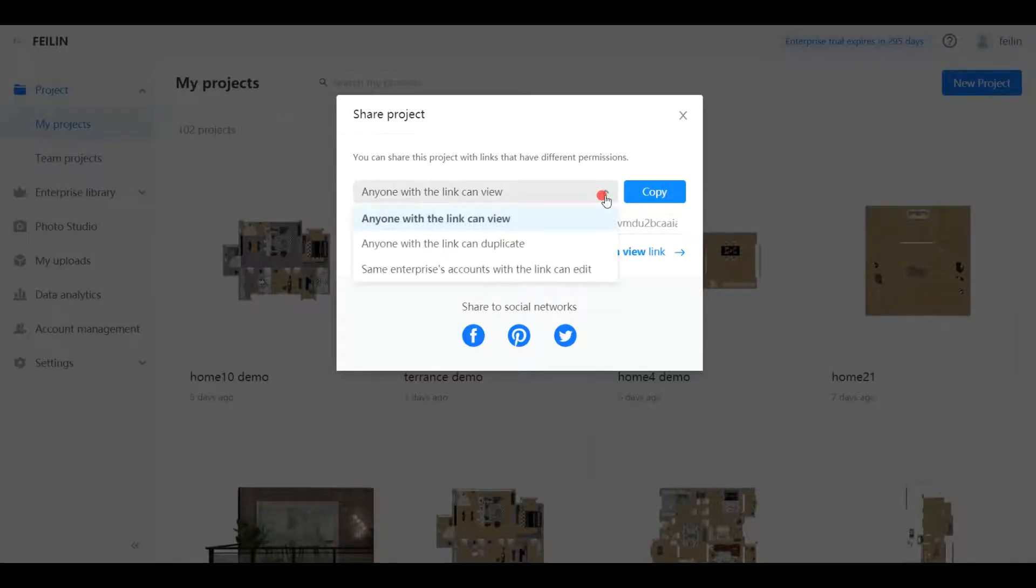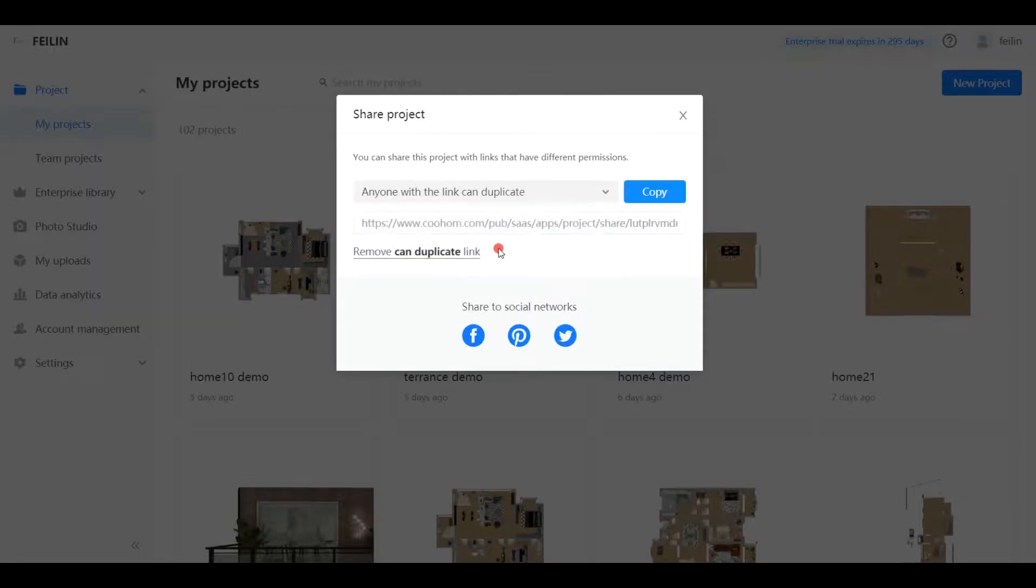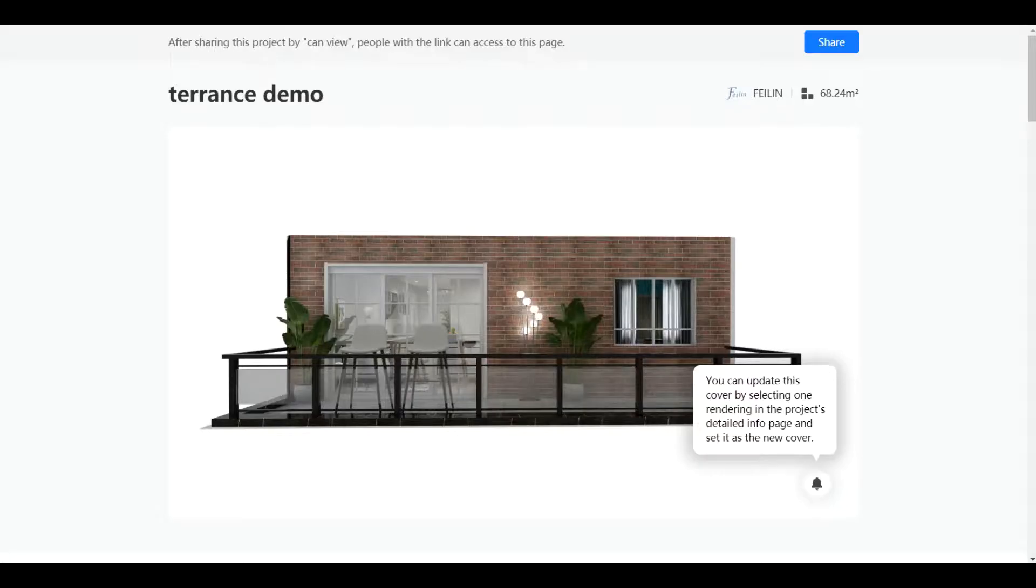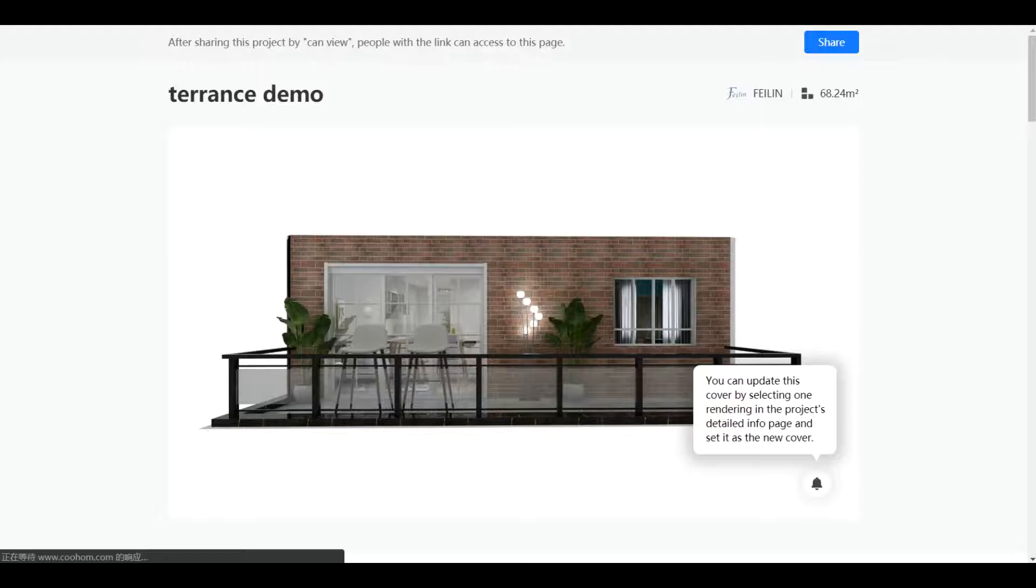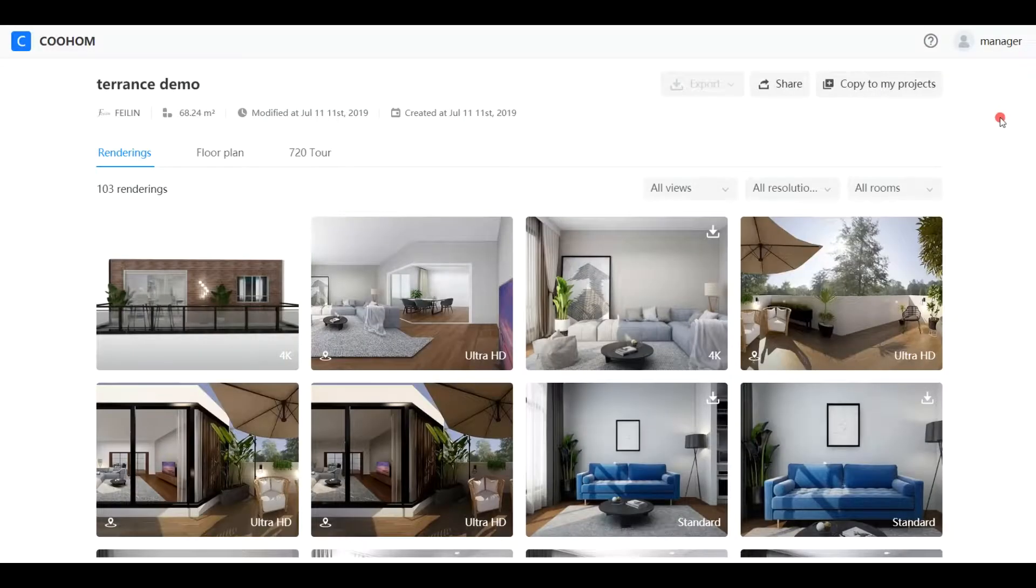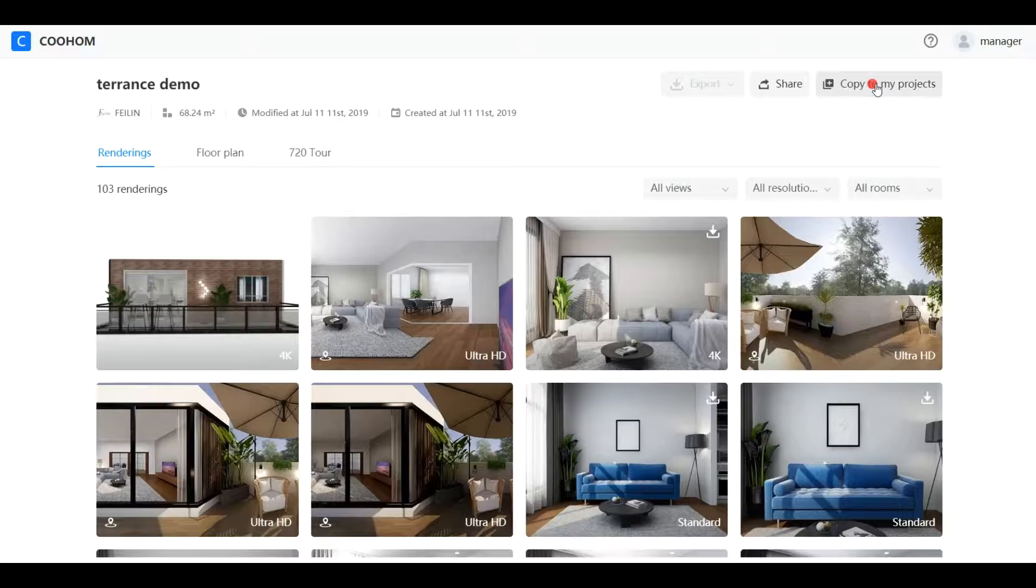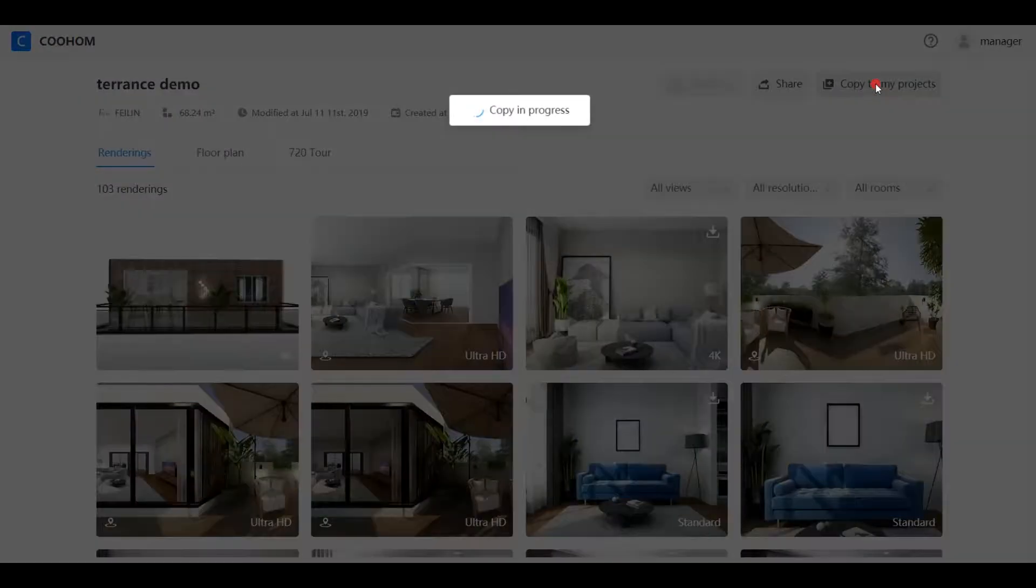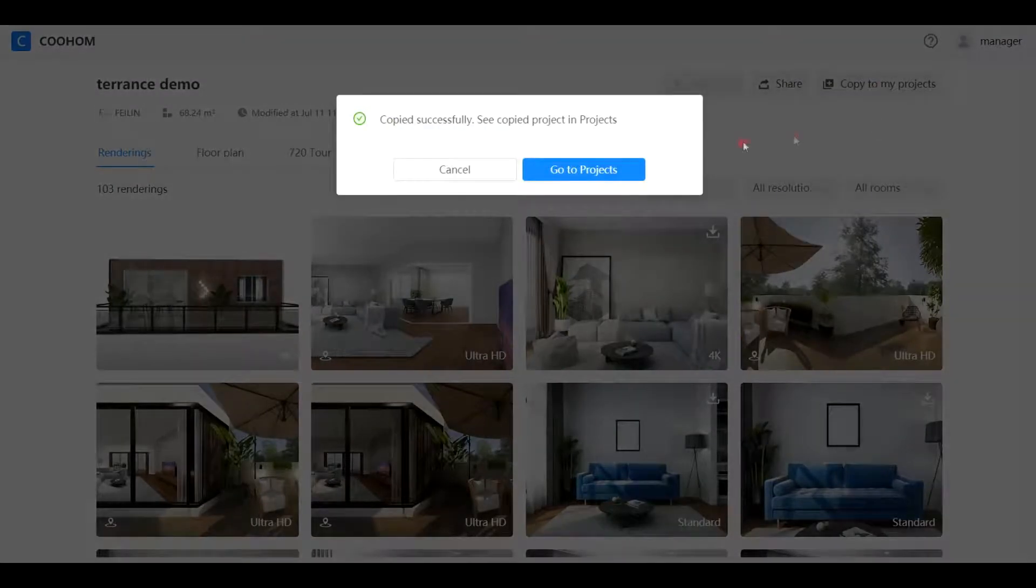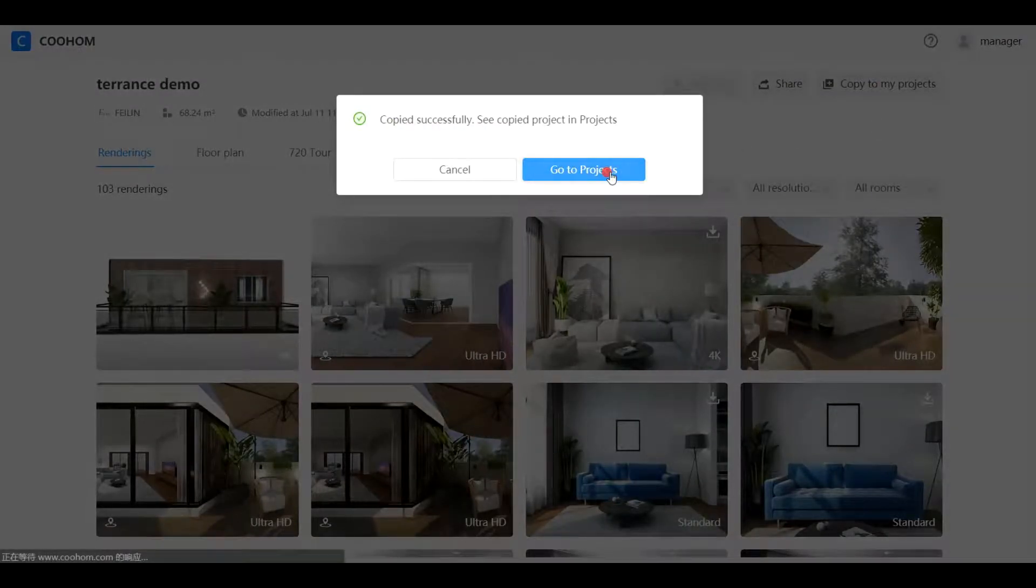Second, anyone with this link can duplicate. Under this circumstance, everyone can duplicate the project to their own accounts. Copy the link and open it. Then, click copy to my projects. You can find and edit the project under my projects.